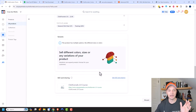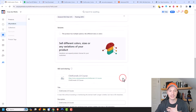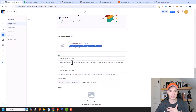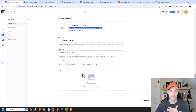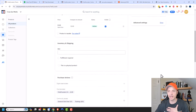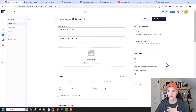Scrolling down, we also have SEO and Sharing. You can go ahead and edit this so that when somebody goes to your particular product page, this is the information shown on Google, Facebook, or Twitter when somebody shares that link. This is how you change the SEO and sharing information. We'll go ahead and update the product.